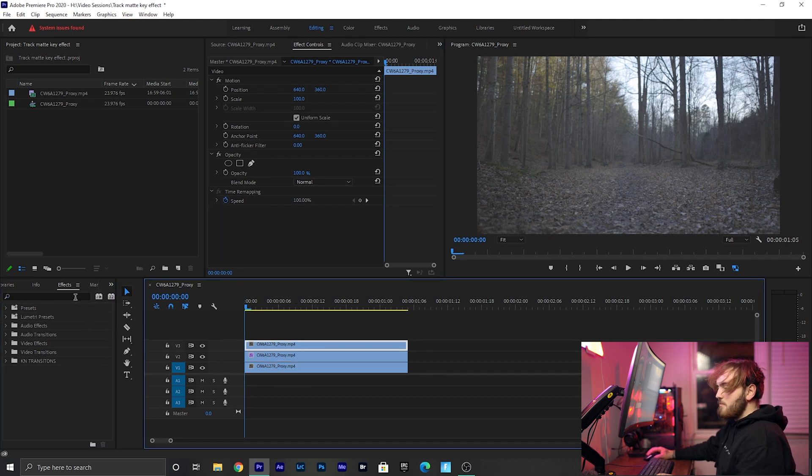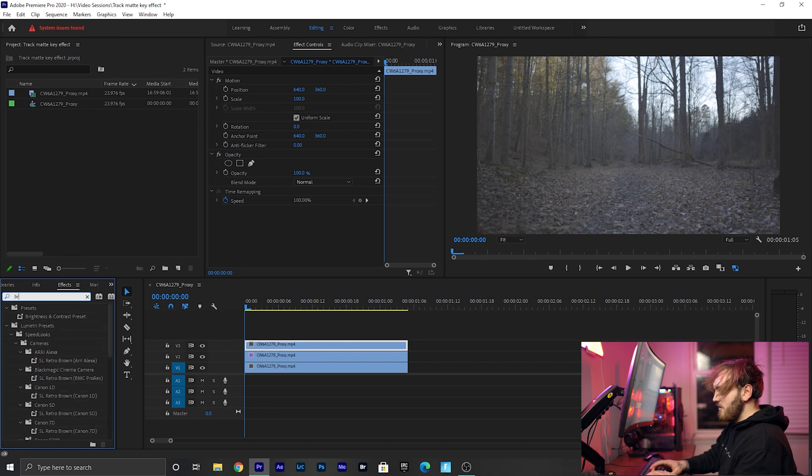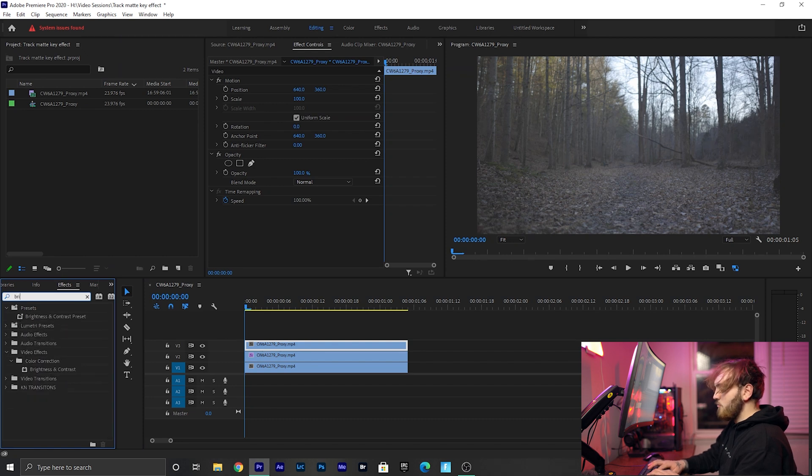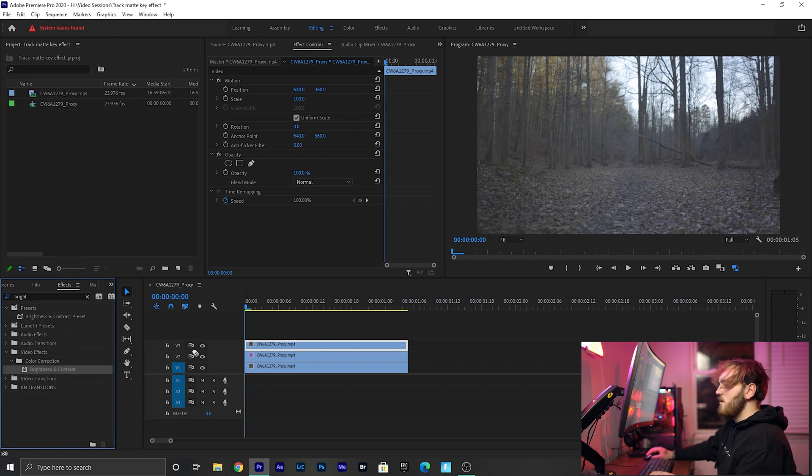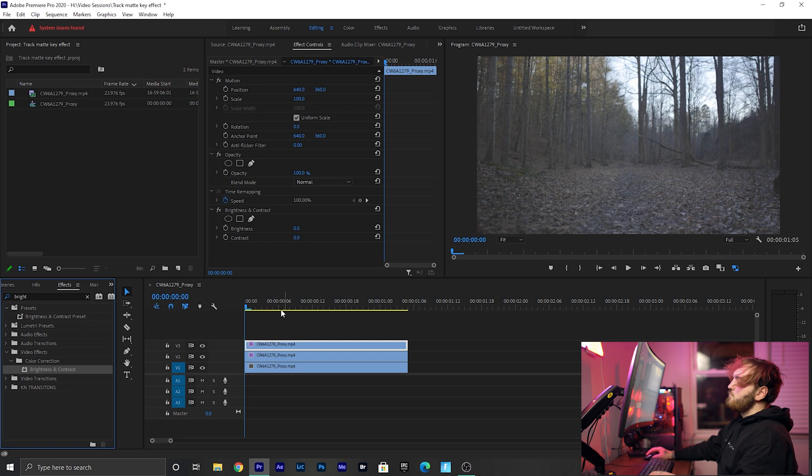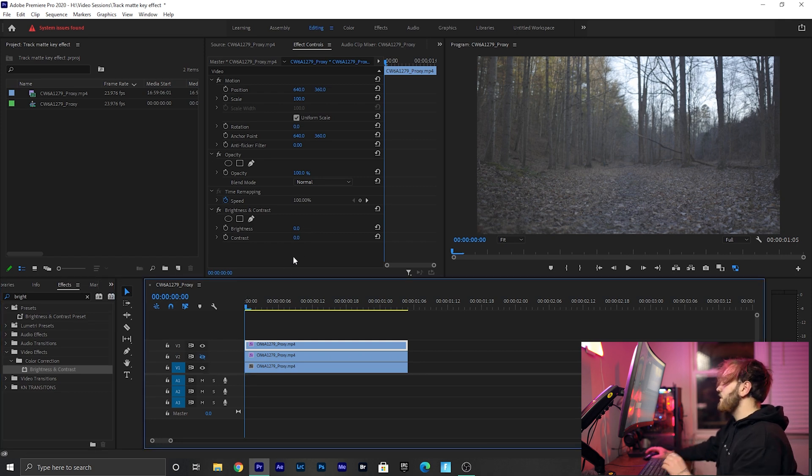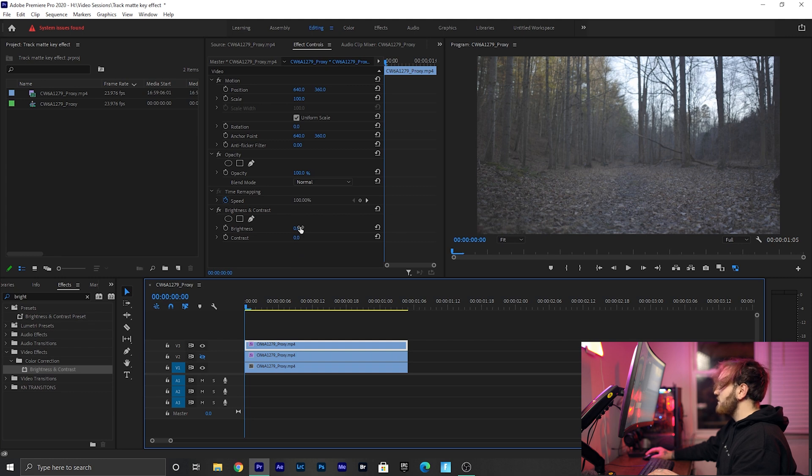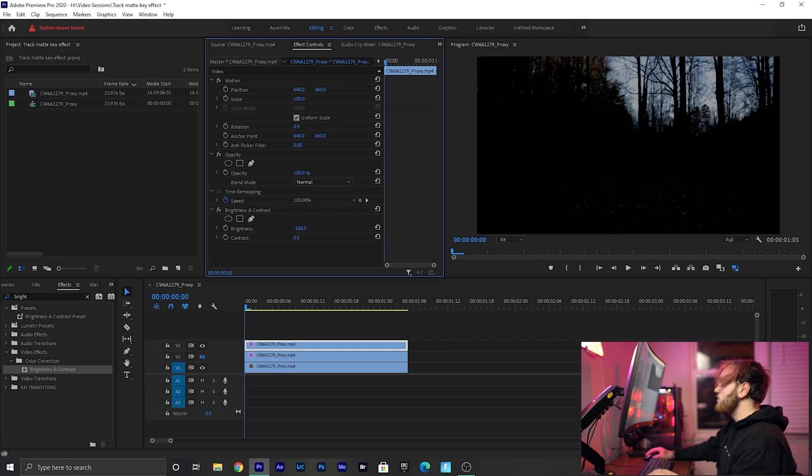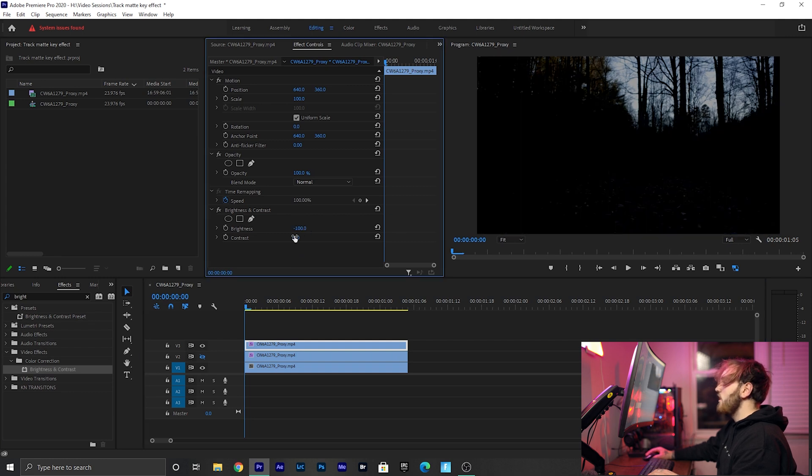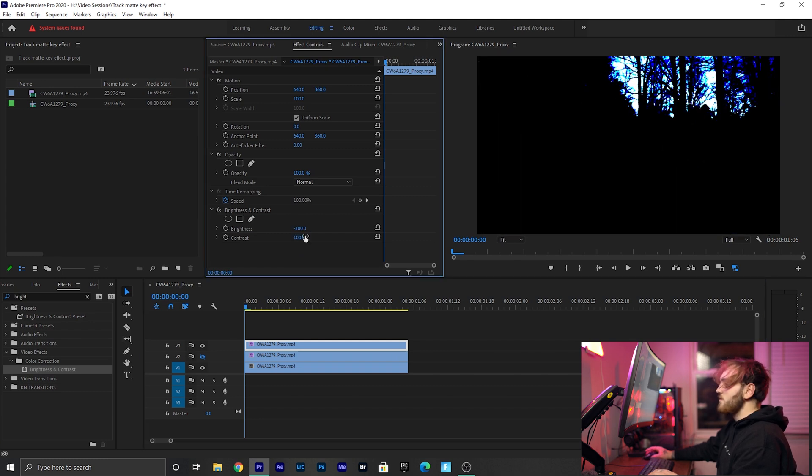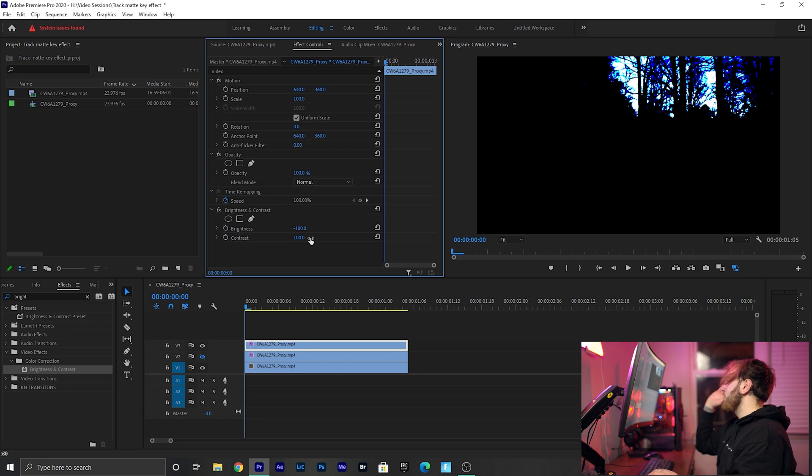Select your top clip and we're going to type in Brightness and Contrast in our effects tab and bring that on our top clip. We're going to shut this second clip off just for this process. What you do here is bring your brightness down to negative 100 and then your contrast up to 100. Now you see that we have this blue and it's mainly getting our highlights, but we don't want those blues in there.